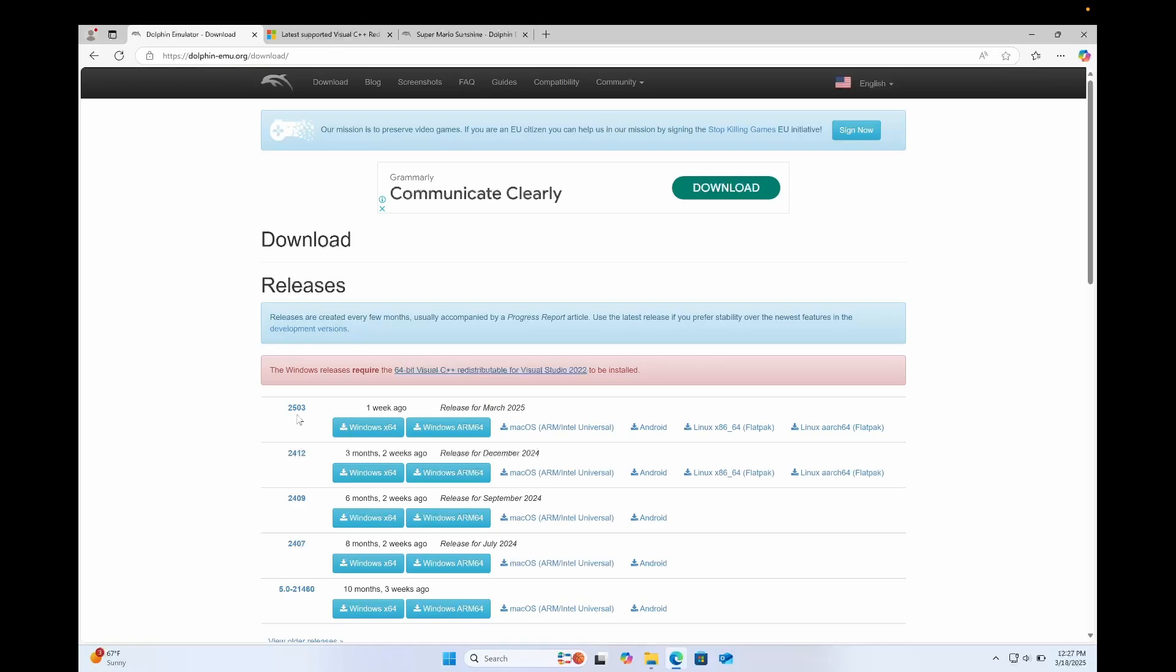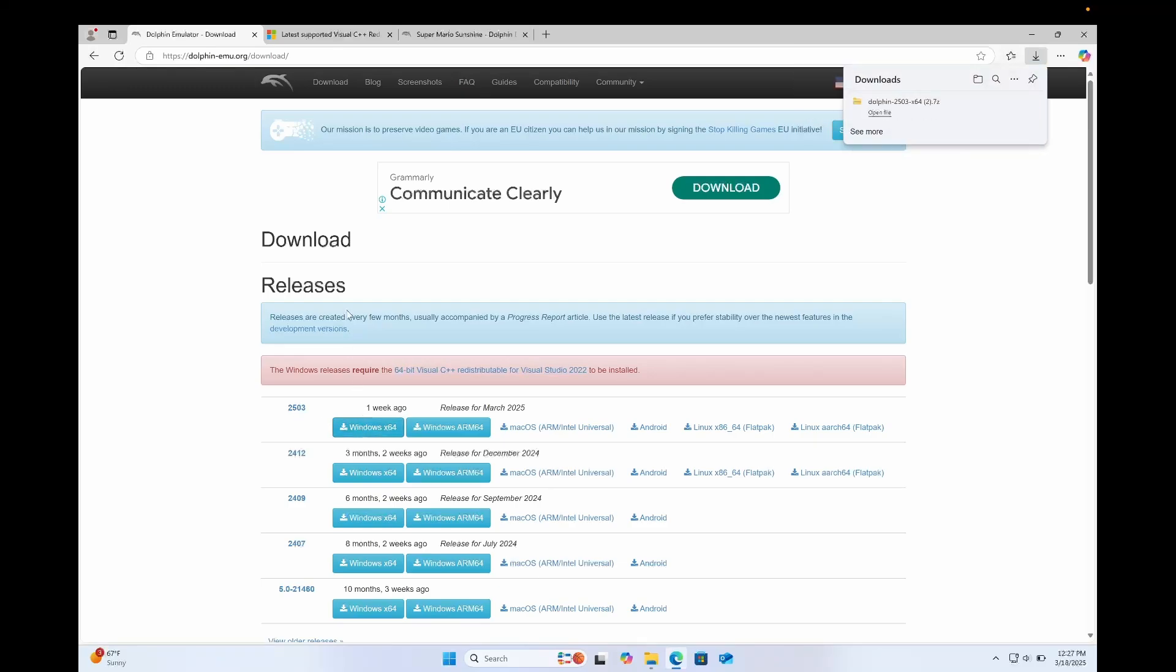At the time I'm recording, it's 2503, but by the time you watch this video, it might be different. So just get the one that's at the top. Click the Windows X64 to download the version of Dolphin for Windows.